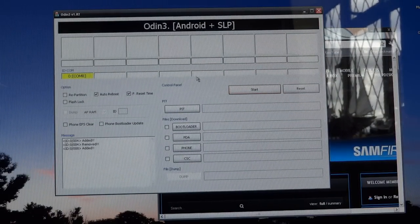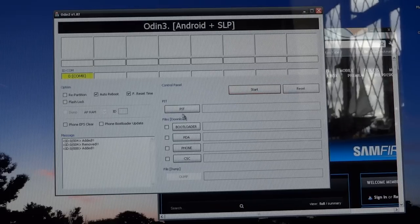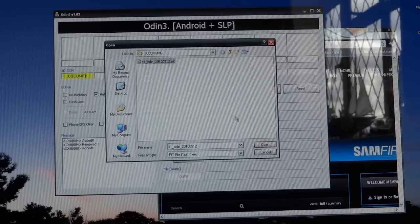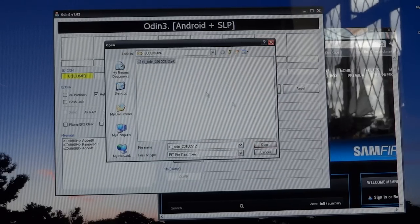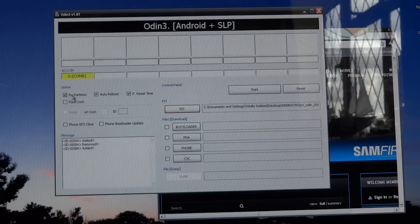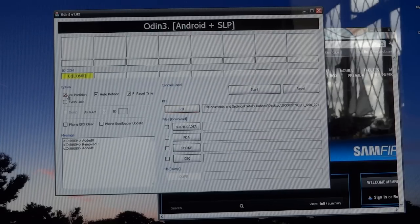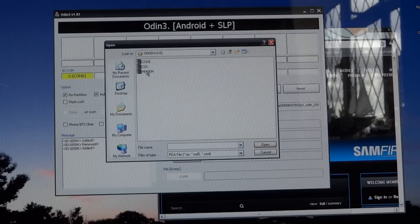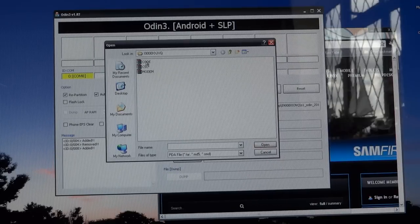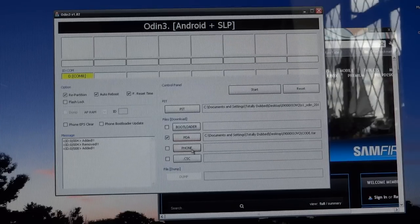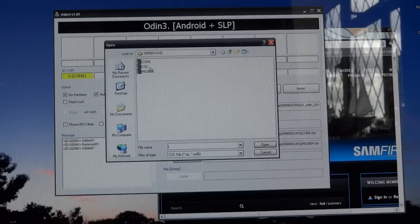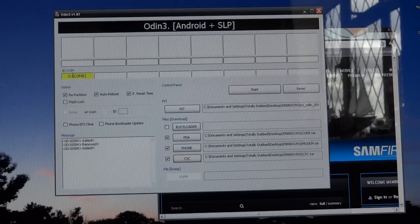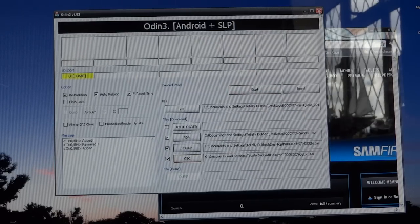In Odin, what you want to do is go on a PIT file and find your JVQ file, put open, and repartition should be automatically ticked. If it's not, already tick it. Go PDA, choose code, phone choose modem, CSC choose CSC. As you see, phone is connected and just hit start.